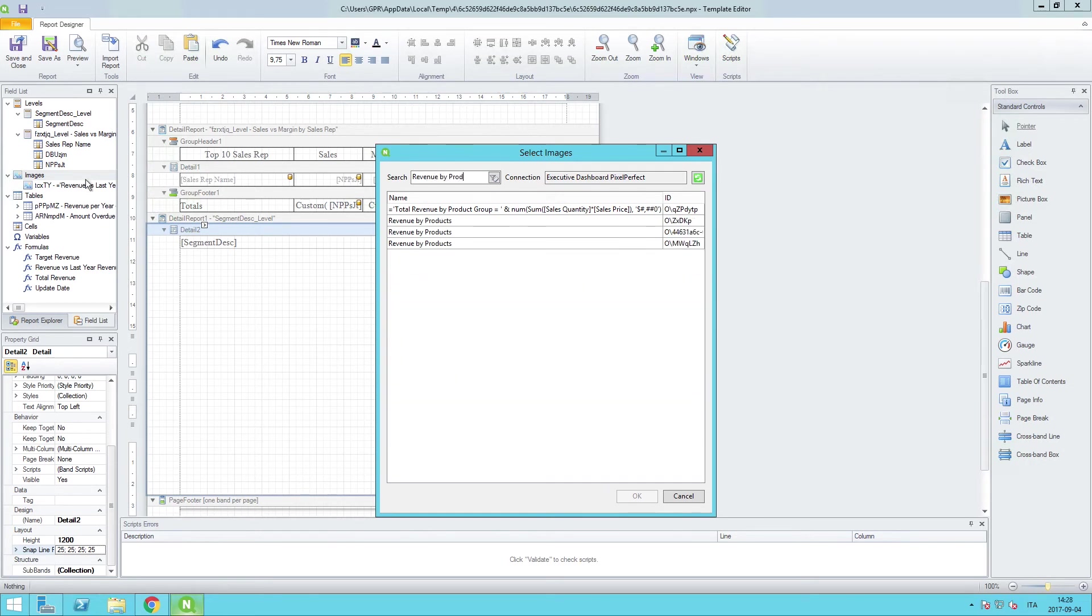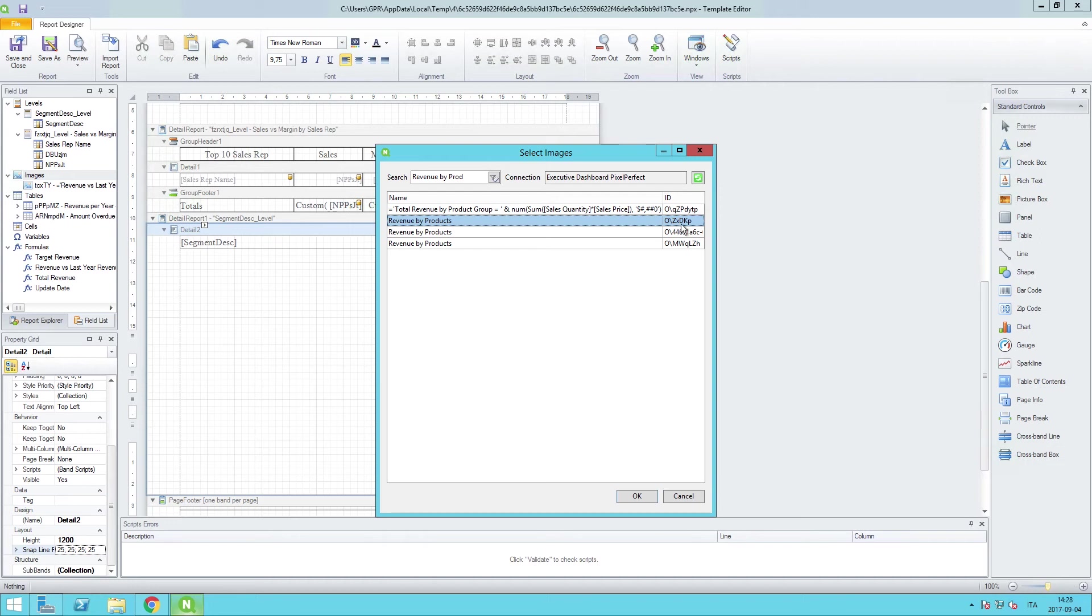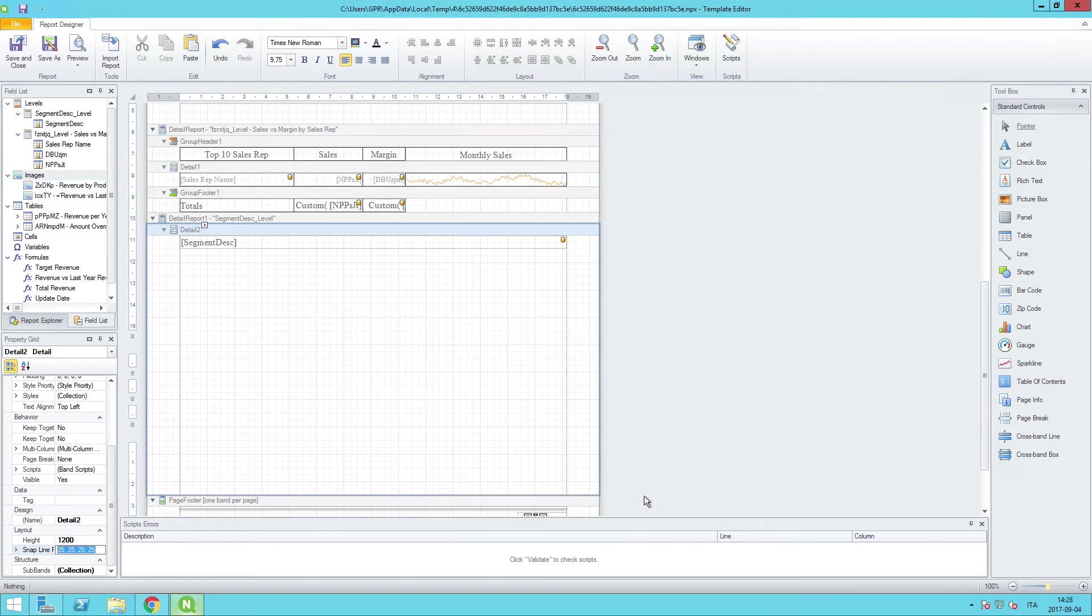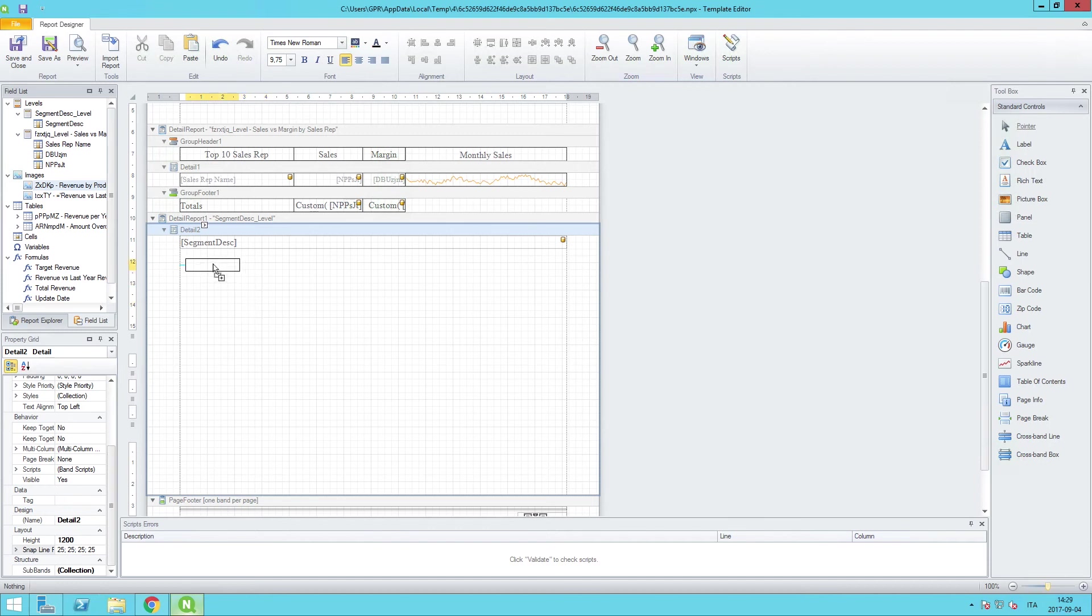And what we are going to be looking for in this case is the revenue by products, and I believe the one that we want to add in here is going to be this one. Again, the proper naming conventions in your Sense app will save you a lot of agony over having to figure out which ones are the right objects or column names. So I will add this in.